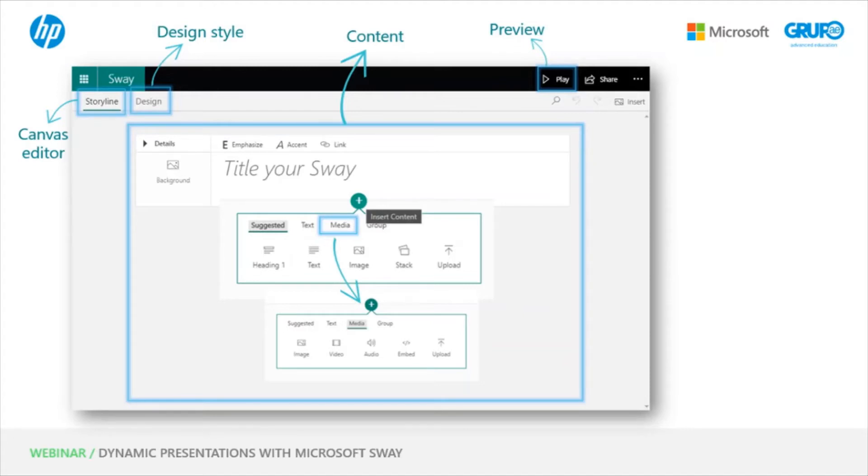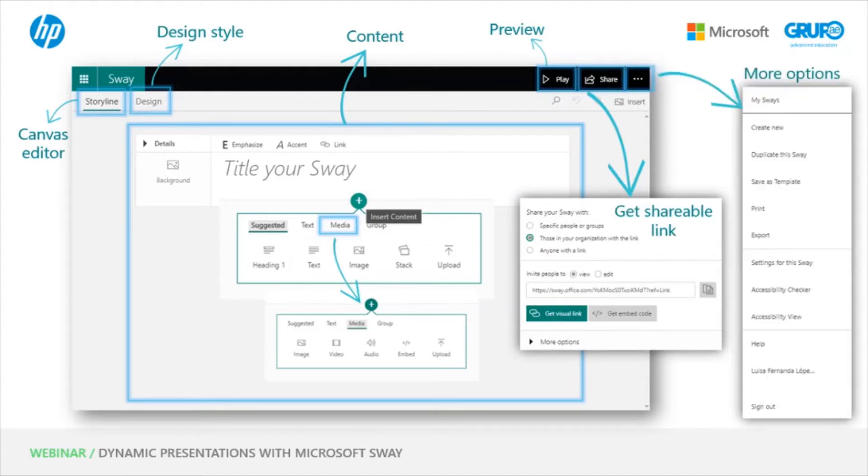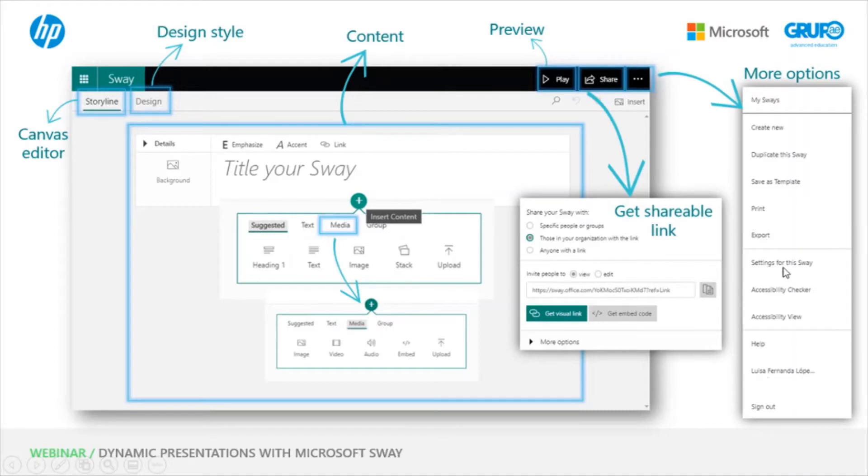Then we have the Share button, which is in almost all Microsoft tools. It gives you the link to share with people. These three dots open a window with options like Duplicate this Sway, Save as a Template, Print, Export, Settings, etc. Further down here, there is Insert, which is to insert images, but you'll see that it's very easy to use.